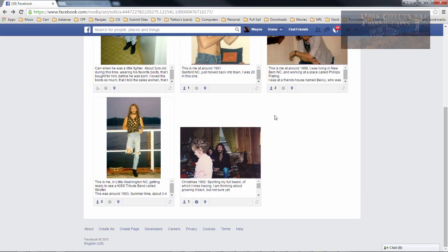If Facebook made it to where you cannot post past, let me see, that would be '93 to 2015, that would be 22 years. If Facebook's going to make it to where we cannot post images and actually put the date that the images were done...